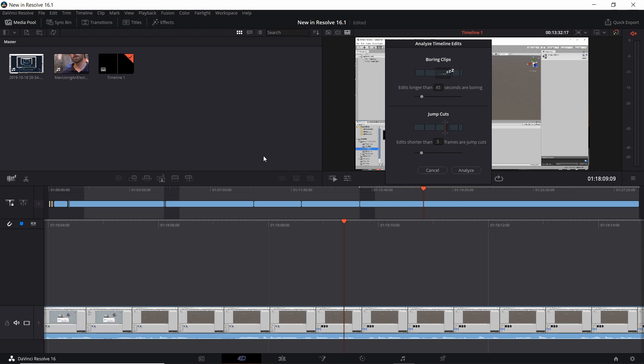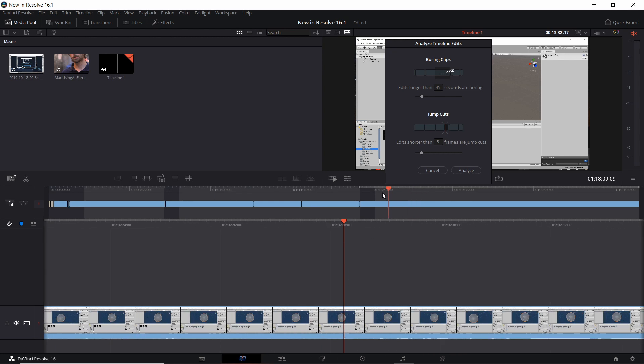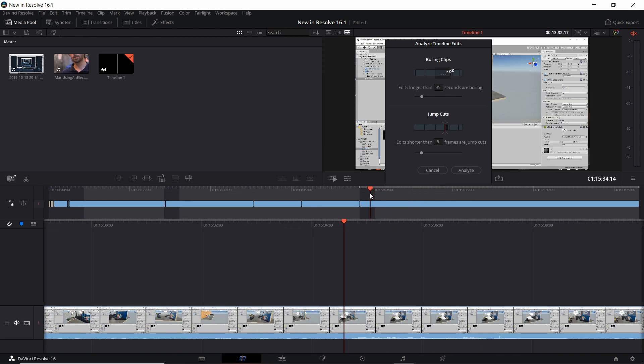As soon as I clicked on 'analyze timeline edits,' a large percentage of the cuts inside of the timeline now have this light gray color hovering over them.